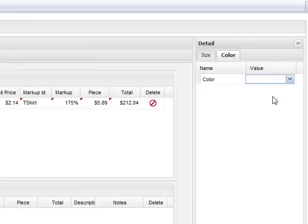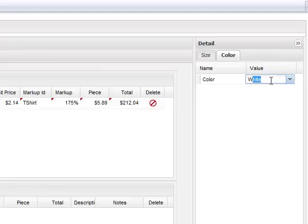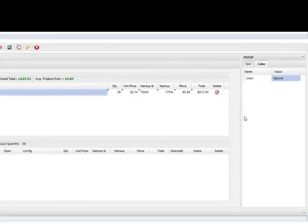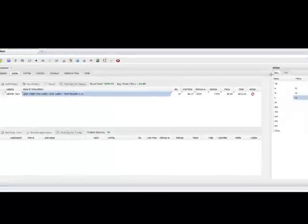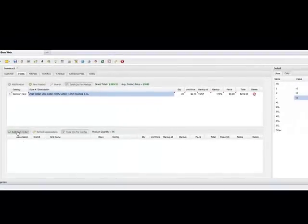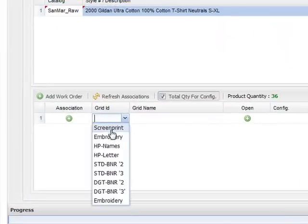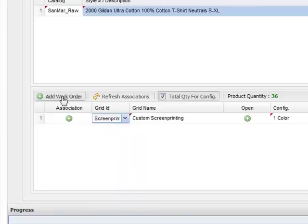When we click on the value for our color, I'm going to select white. These values here can be whatever you want — you could put natural or any other color — and it will automatically remember that for you. Most things will be automatically memorized for you. Next, I come down here and I'm going to add a work order.